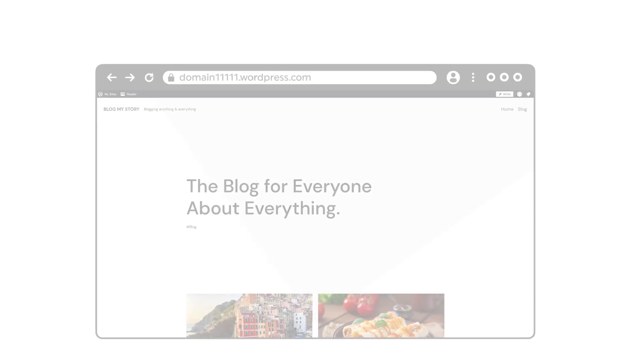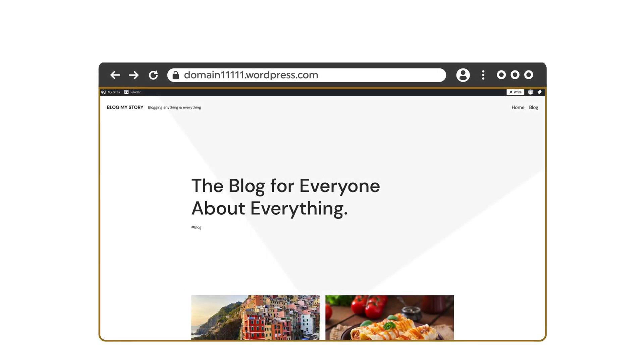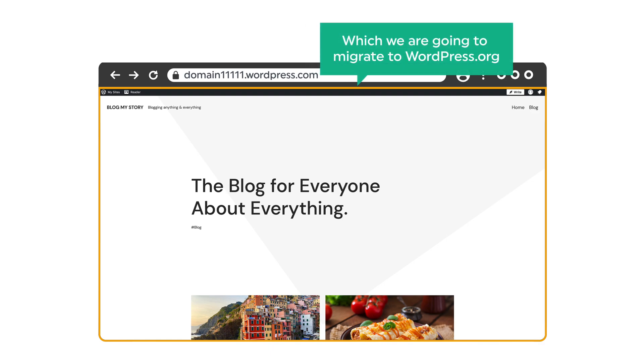So let's get started. I am Harshit from Website Learners, and let's move our website from WordPress.com to WordPress.org. First, let's see the website which we are going to migrate. This is the WordPress.com site which we are going to migrate to WordPress.org. You can see all their pages and content.